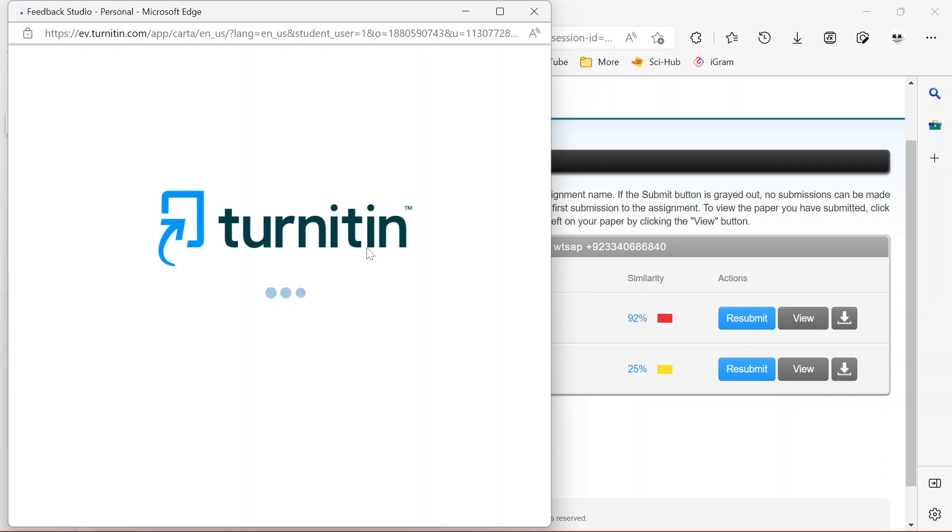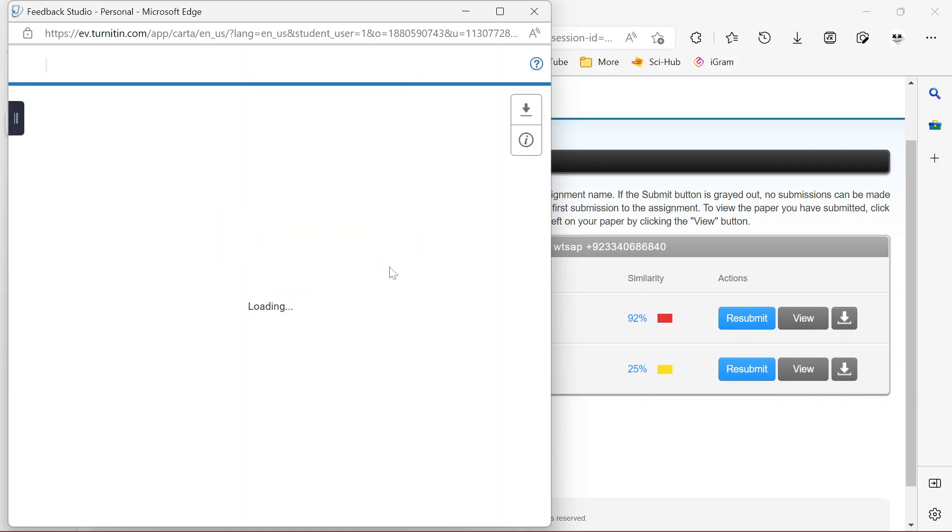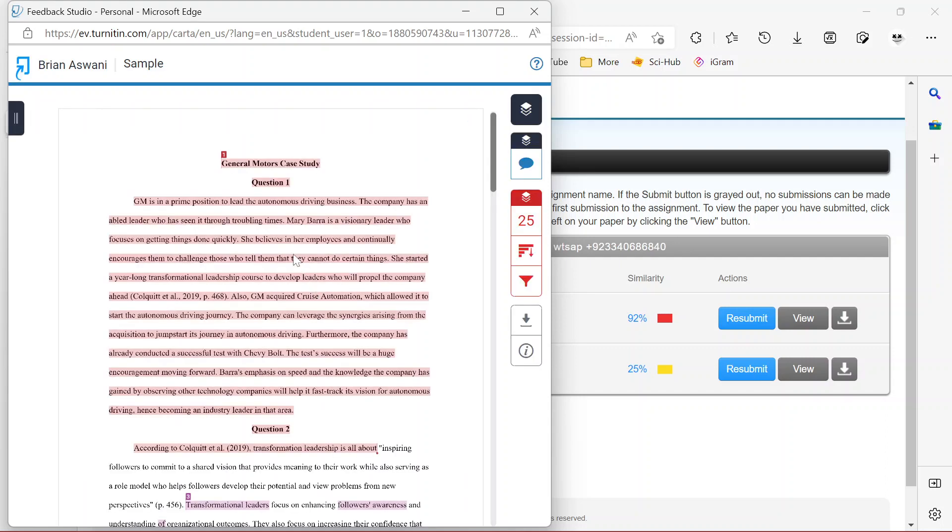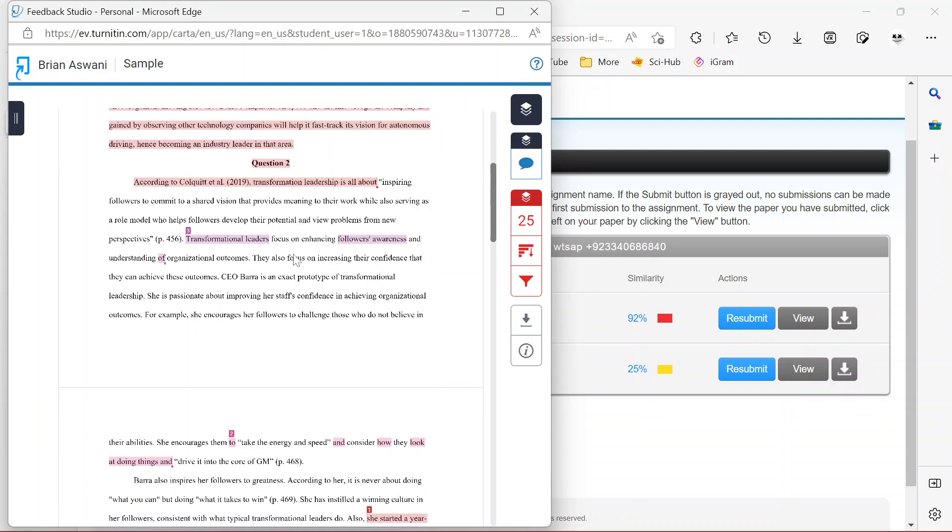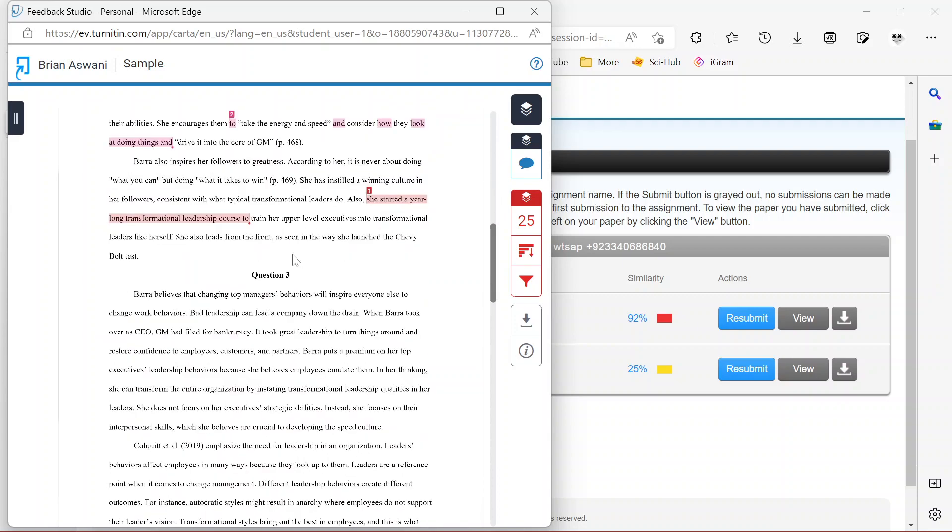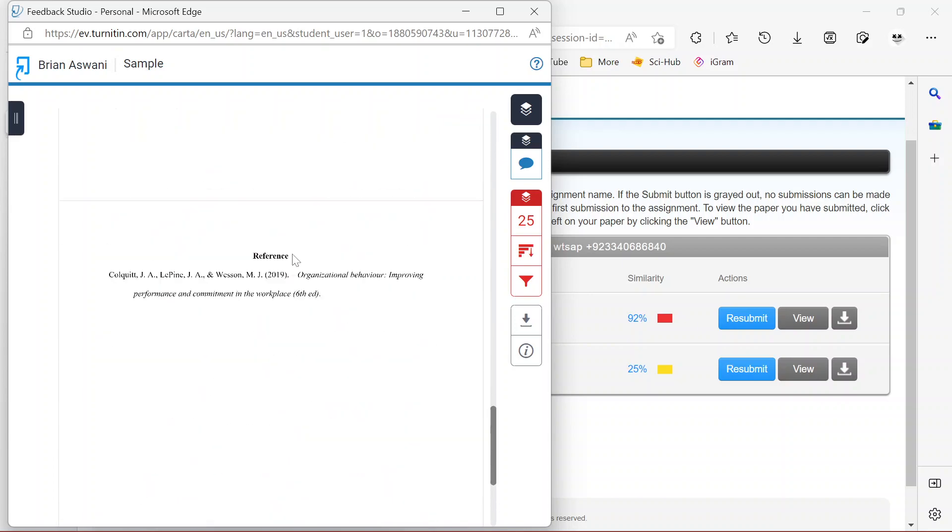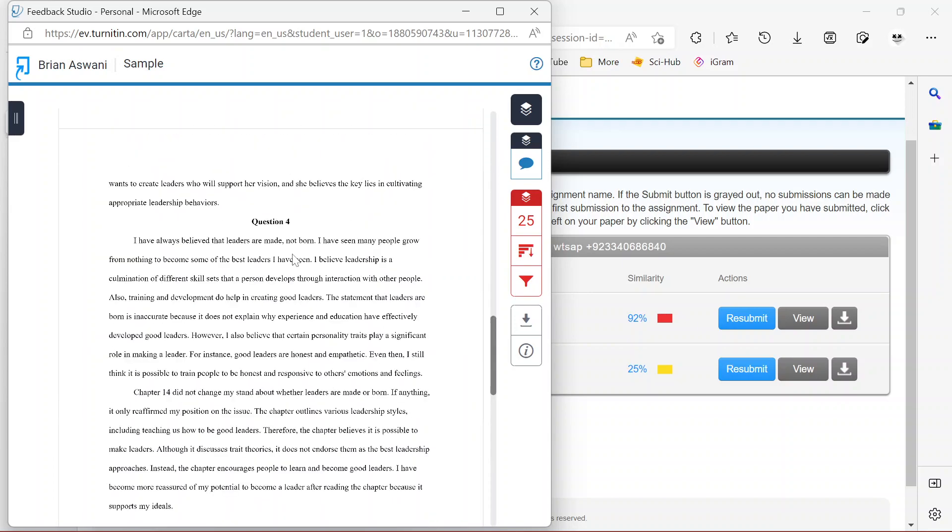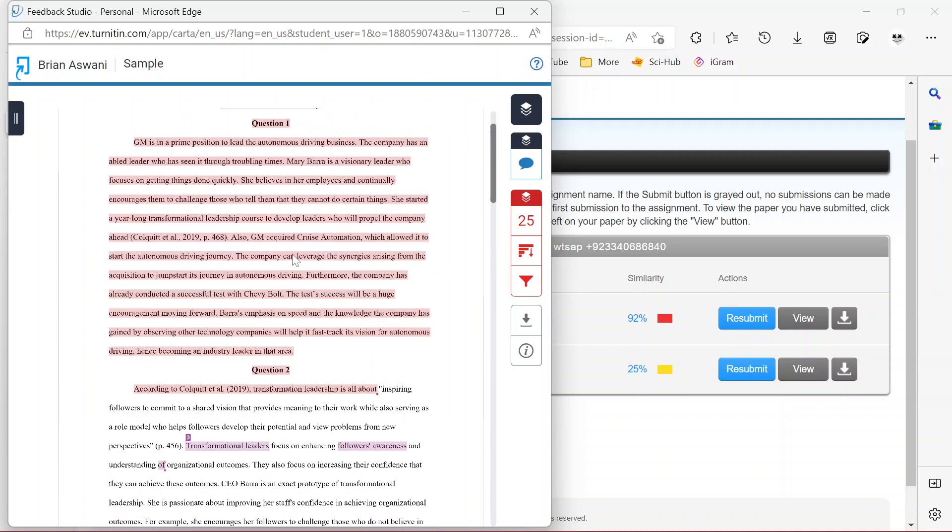It will launch this window where you can see which parts of your document have been affected. As you can see, I think the entire first paragraph has been affected. As always, what you need to do at this stage is open the original file in your PC.